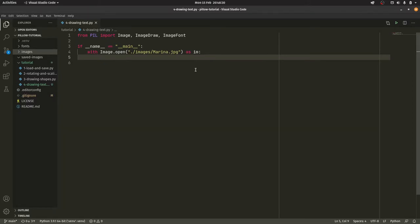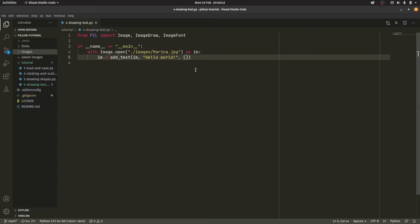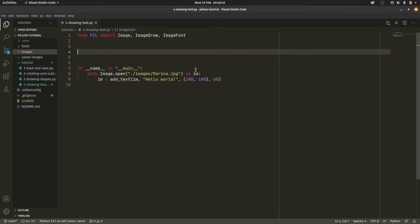So what we need to do is do im equals add_text, which we're going to create, and then we're going to pass in the image again. We're going to have hello world. We're going to just have that for now, and then 100 by 100, and then 60. So I'll explain what all those things are now.